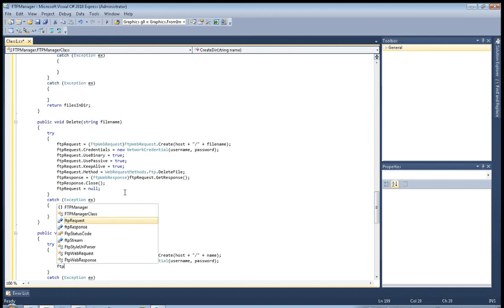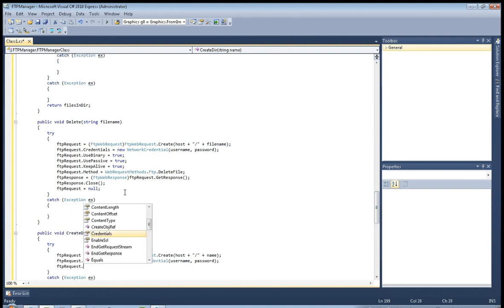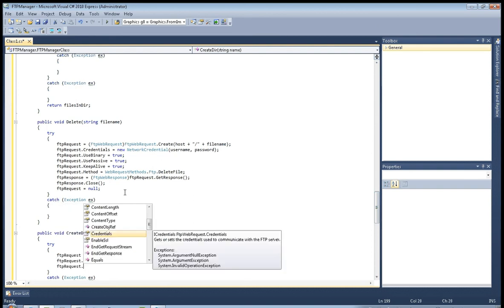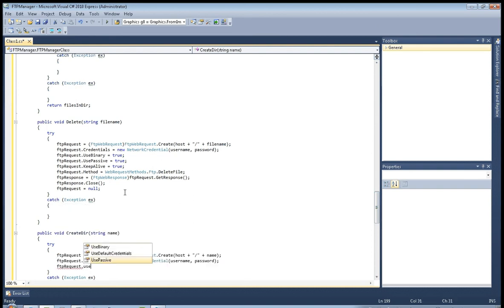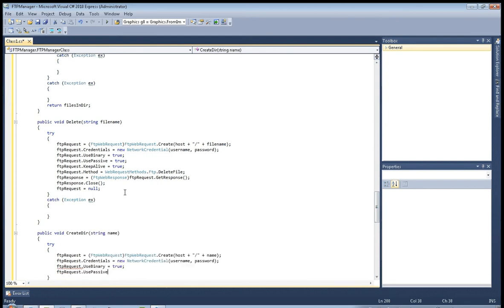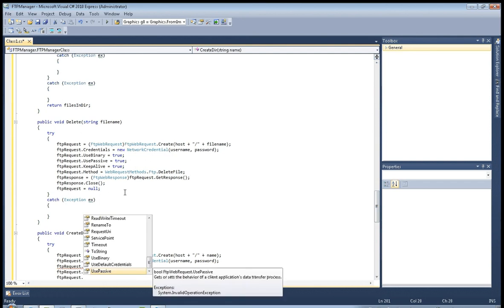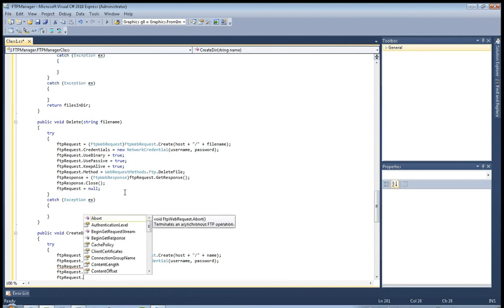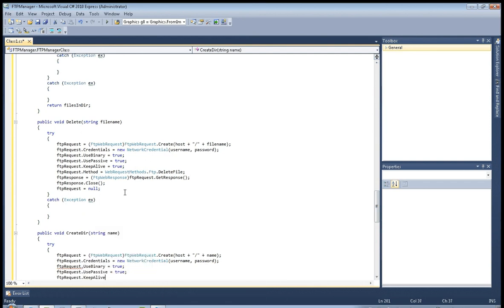Now those all FTP request use binary equals true. FTP request use passive equals true. And FTP request keep alive equals true.